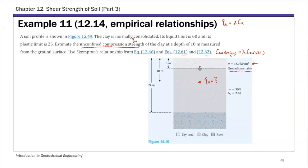Then we have the clay below. For the clay, we are given moisture content and specific gravity. To calculate Cu, the undrained shear strength, we need to know the overburden pressure at this location. To do that, we need the unit weight, so that's why we need to first calculate the unit weight of the clay deposit.